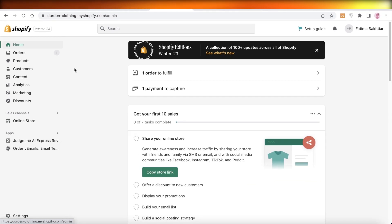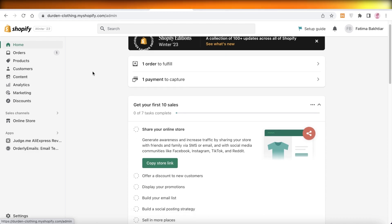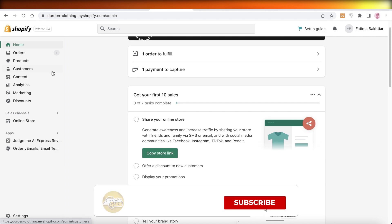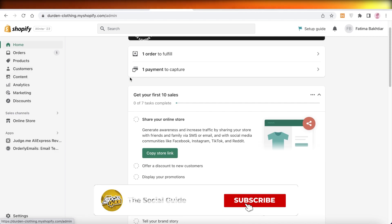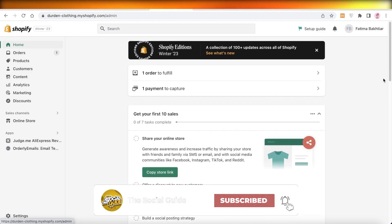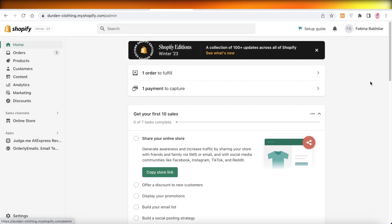That is how simple and easy it is to get started with Zendrop dropshipping — adding products, fulfilling orders, and starting your dropshipping business. I hope you found this video helpful. Make sure to leave a like, subscribe to the YouTube channel, and I'll catch you guys in the next video.